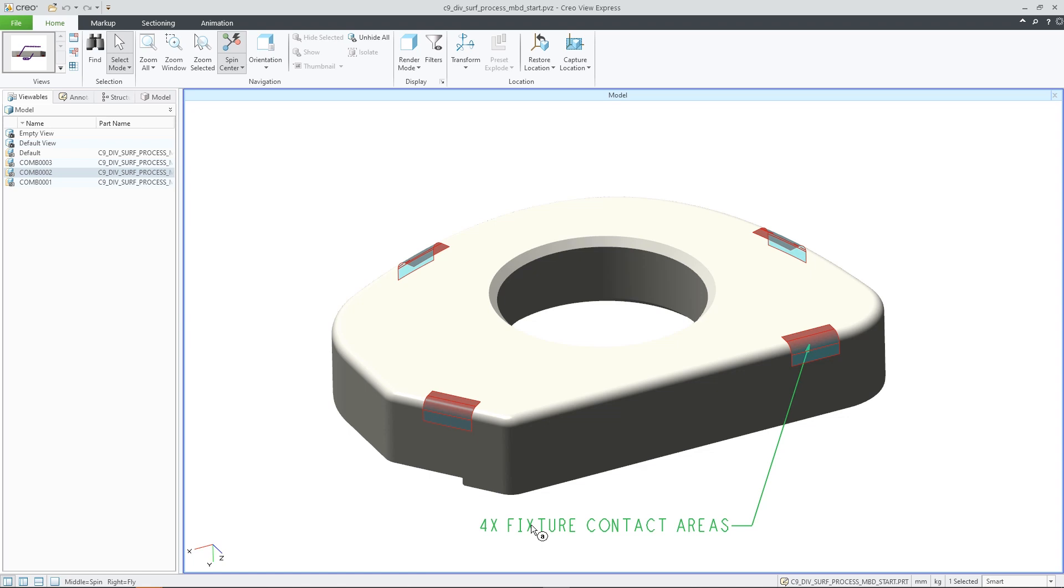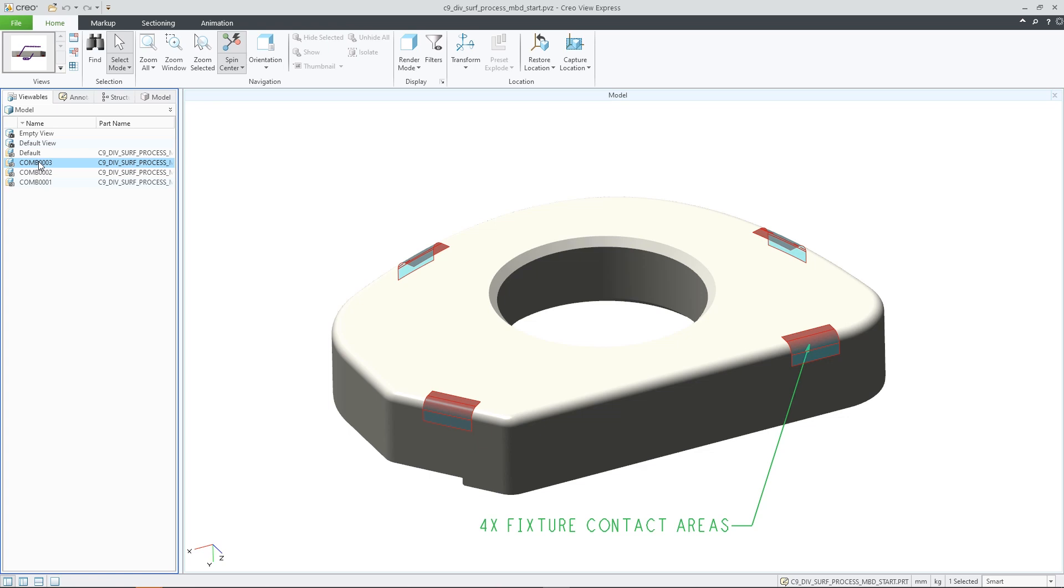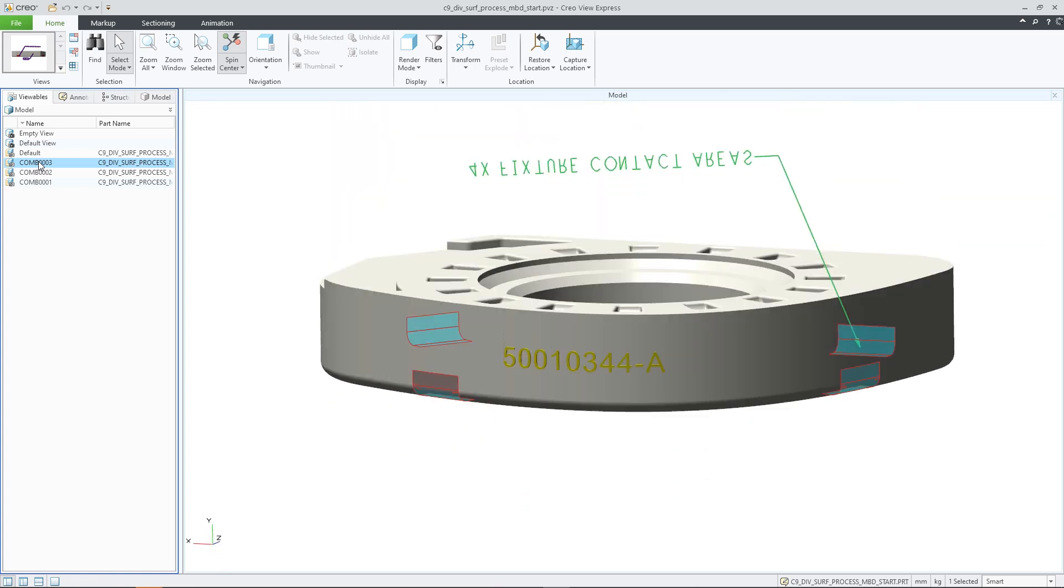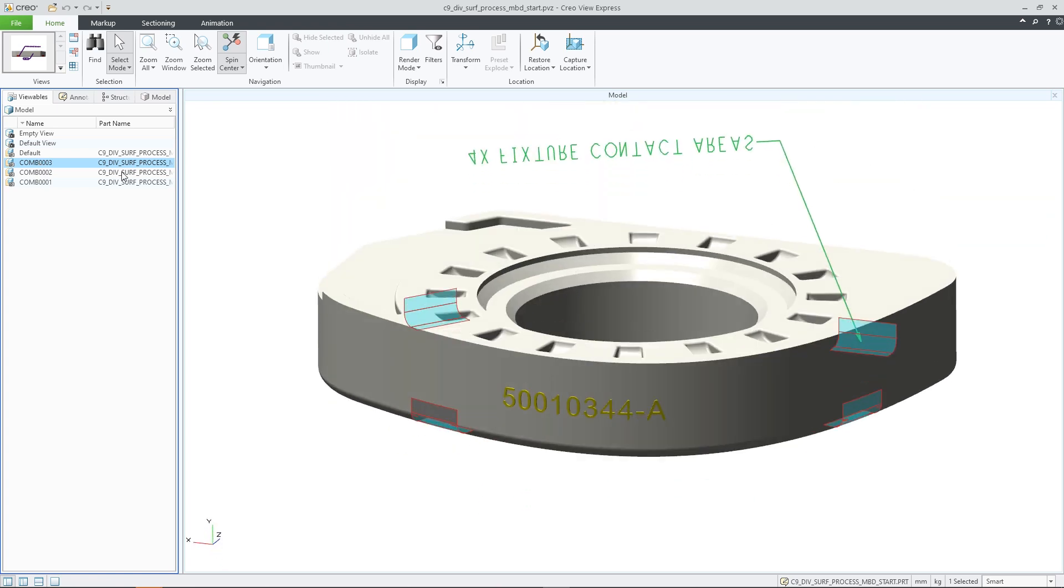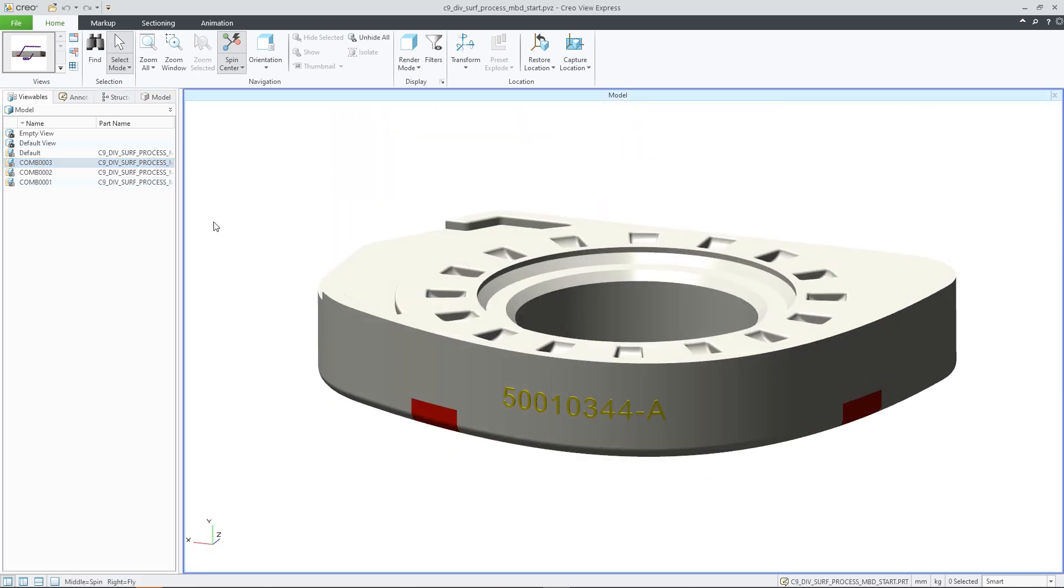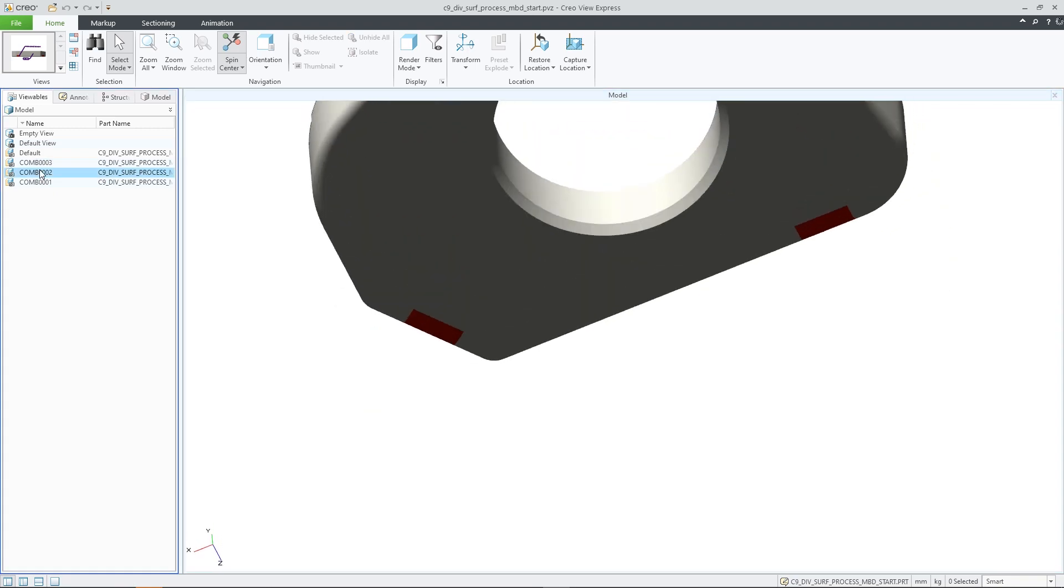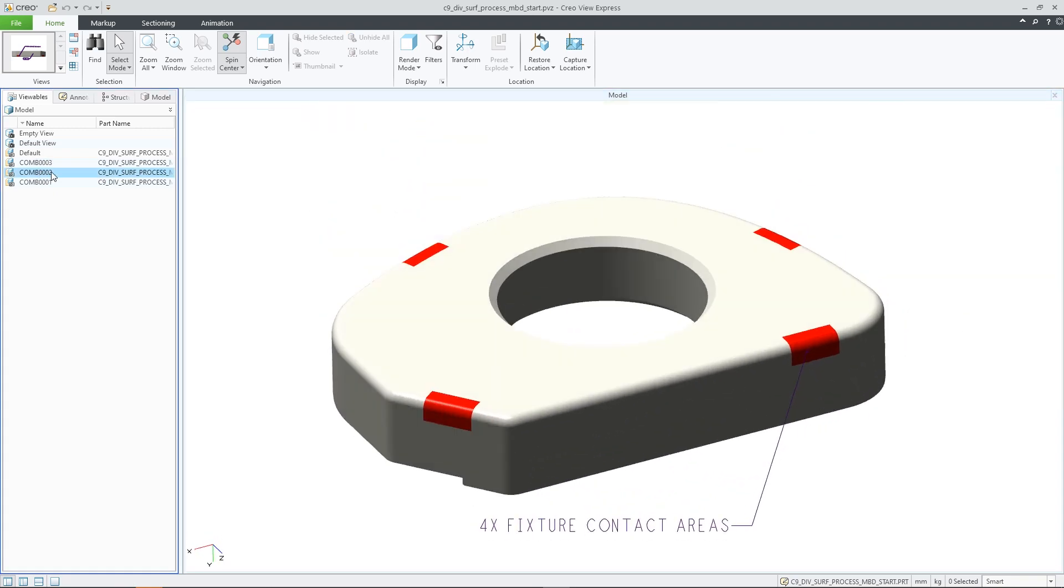In the latter case, you can see the references highlighted together with the selected annotation, making it easy to interrogate the PMI information attached to the model.